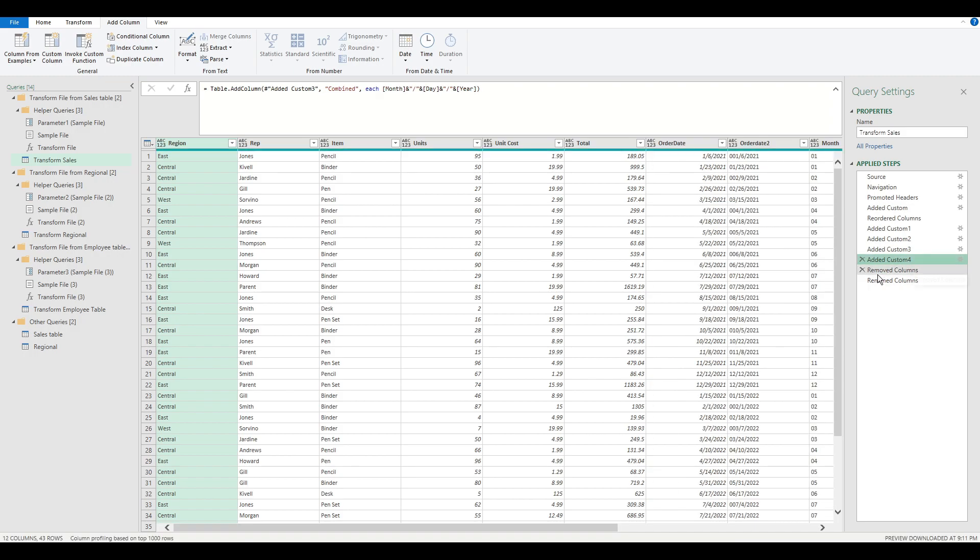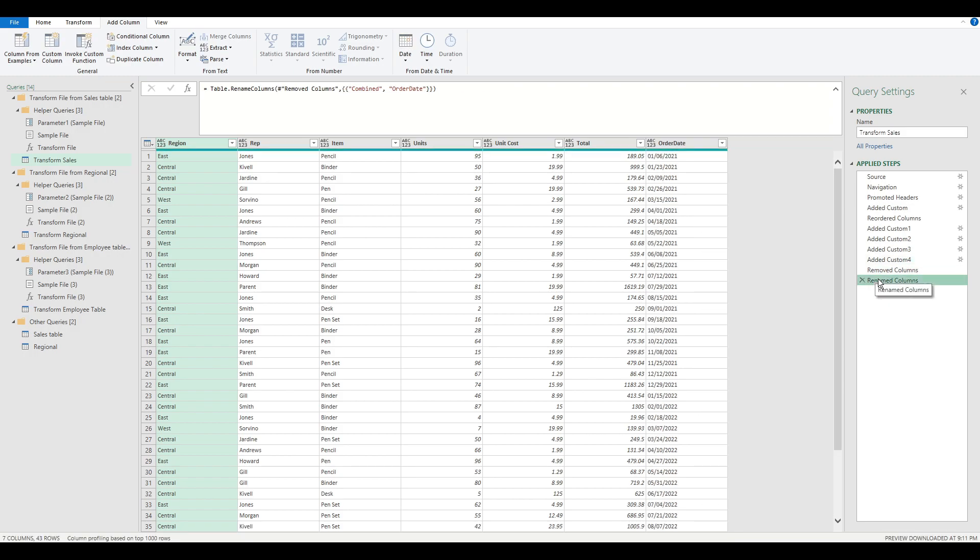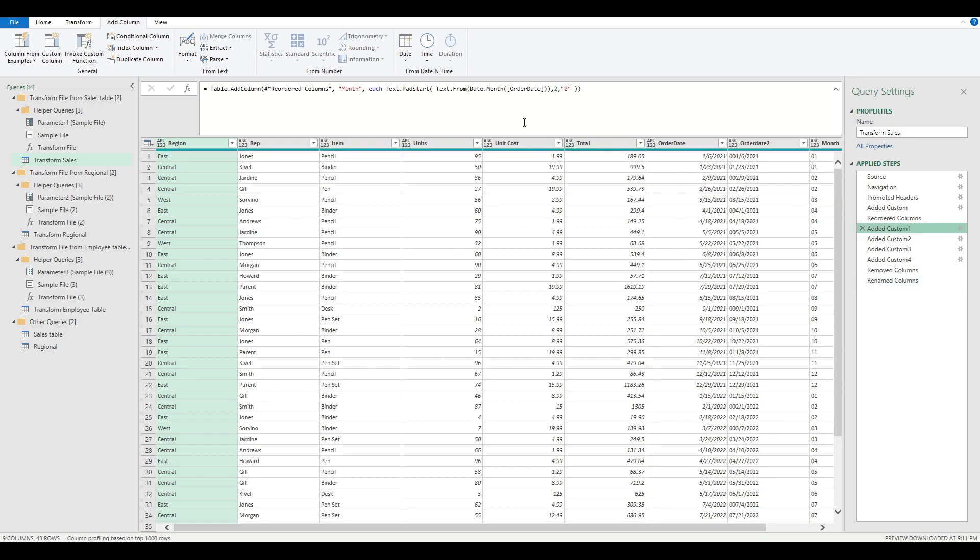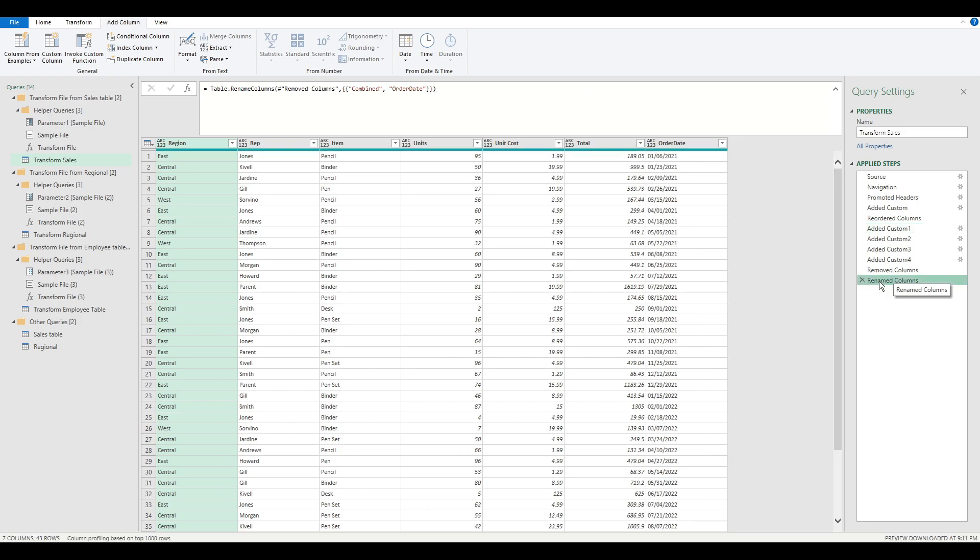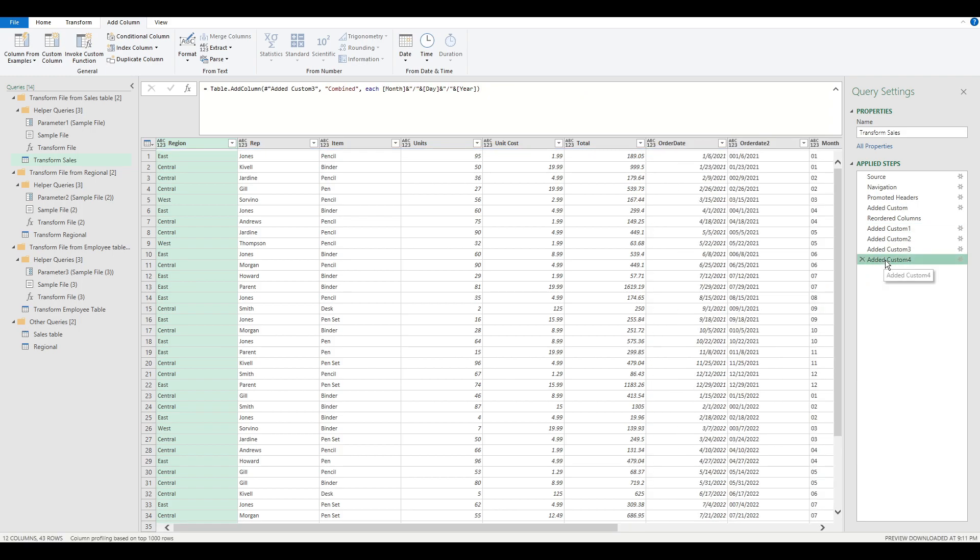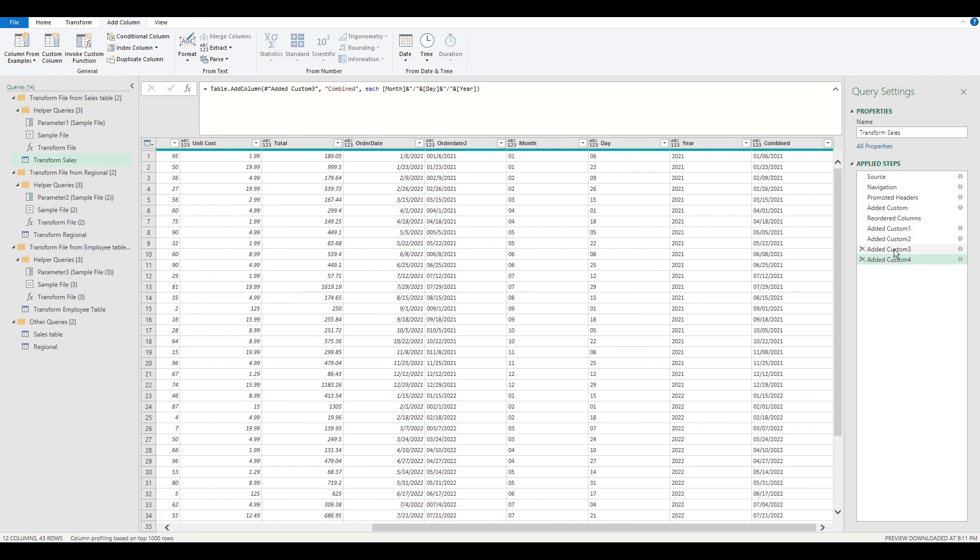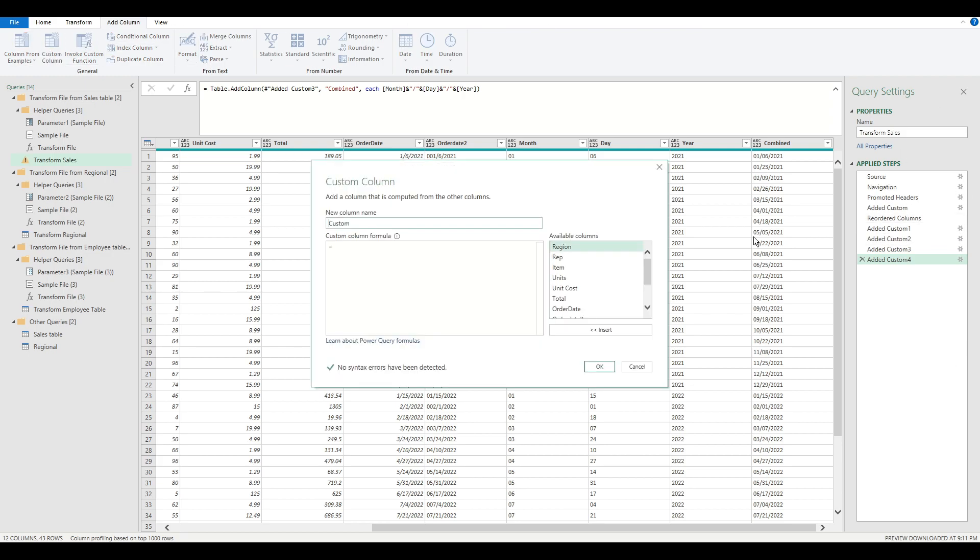I'm going to get rid of all of these steps. But before I do that, I'll copy this so I can just recycle this so I don't have to rewrite all this. I'm going to remove all of these and simply I'm going to write a new formula.